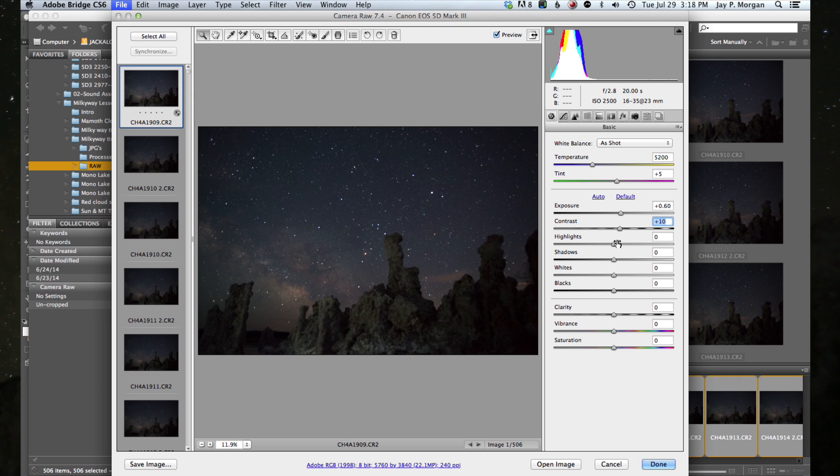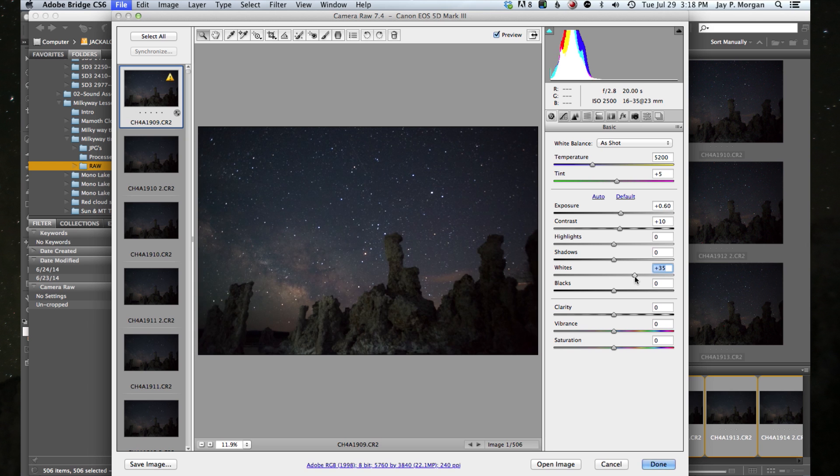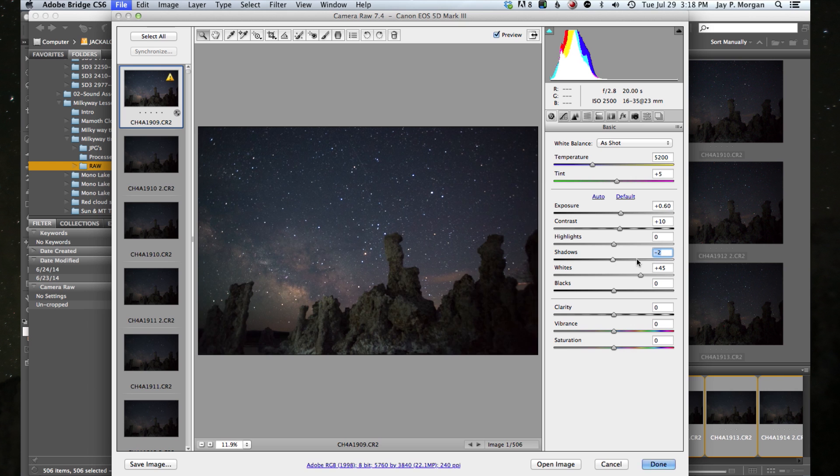Now I'm going to push the whites up to about 45. I'm going to push them up pretty far. I'm going to open up the shadows just a little bit. So I'll push the shadows back. It kind of ends up being somewhere around, well, I don't know, that looks fairly good. Let's say about 25 or 26.